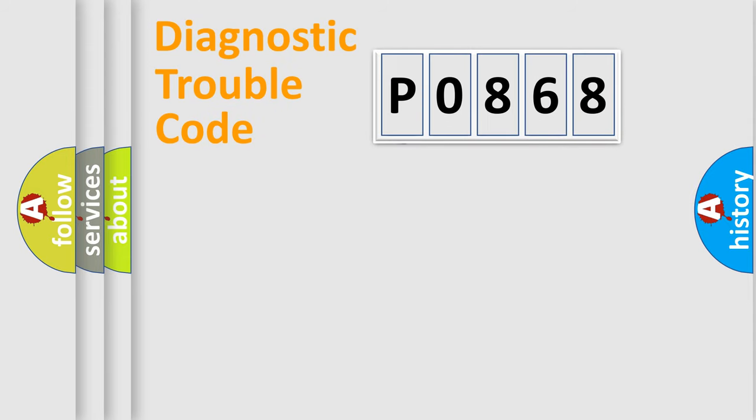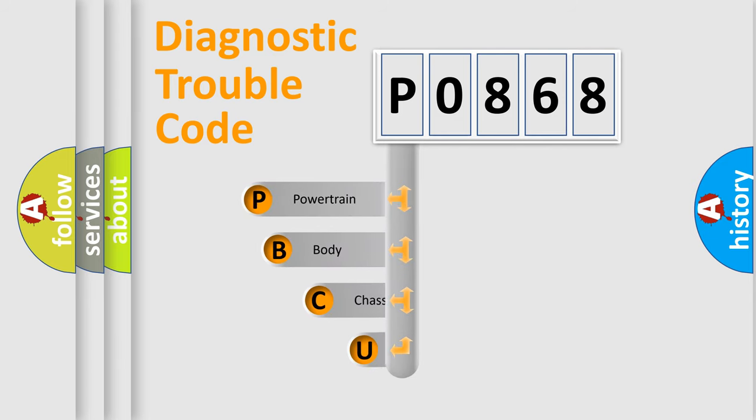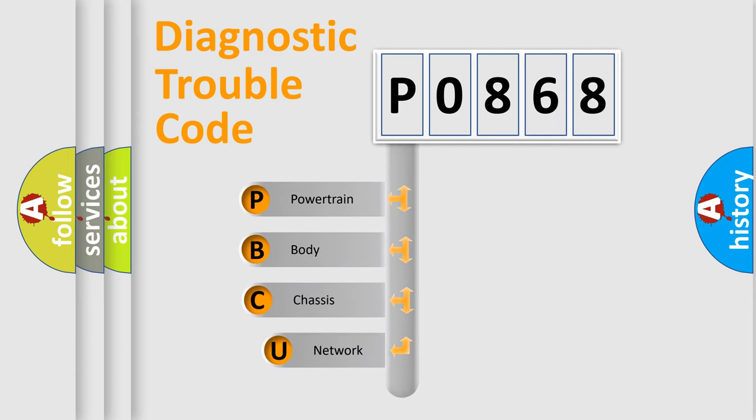First, let's look at the history of diagnostic fault code composition according to the OBD2 protocol.